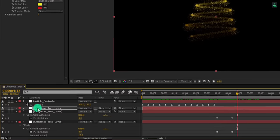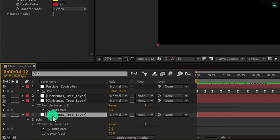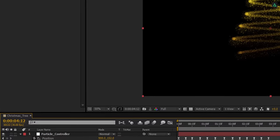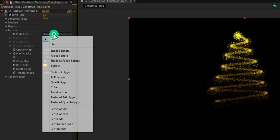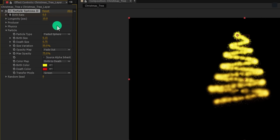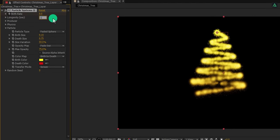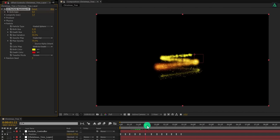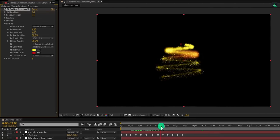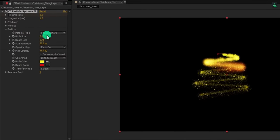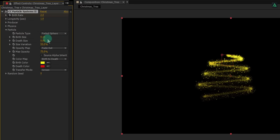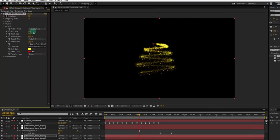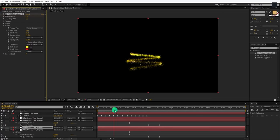Let's select this first Christmas tree layer once again and make a duplicate of it. Open this particle option and here change the particle type to the faded sphere. Also change the longevity to 1. So change the death size to 0.00 as well as change the birth size to 0.20. Perfect. This is the final product.